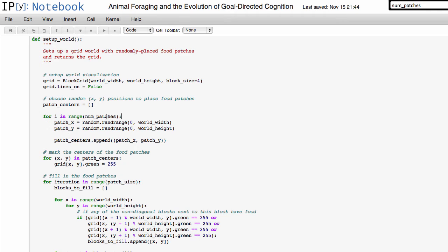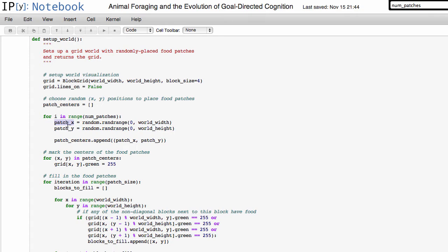And it looks like all this for loop is doing is for however many times num_patches is specified, so right now it's 20, it's going to go through this for loop 20 times and it looks like it's going to pick a random x and a random y within the world and then it's going to store that into a list. This kind of makes sense for a variable called num_patches, because it's specifying the number of food patches that should be in the world.